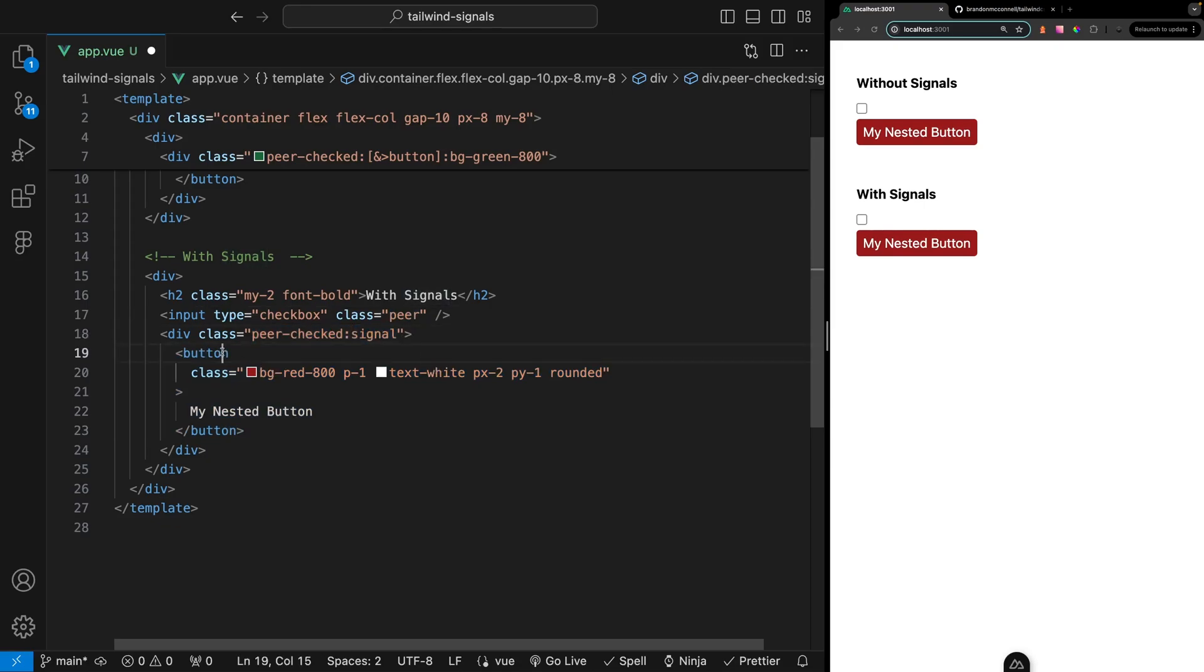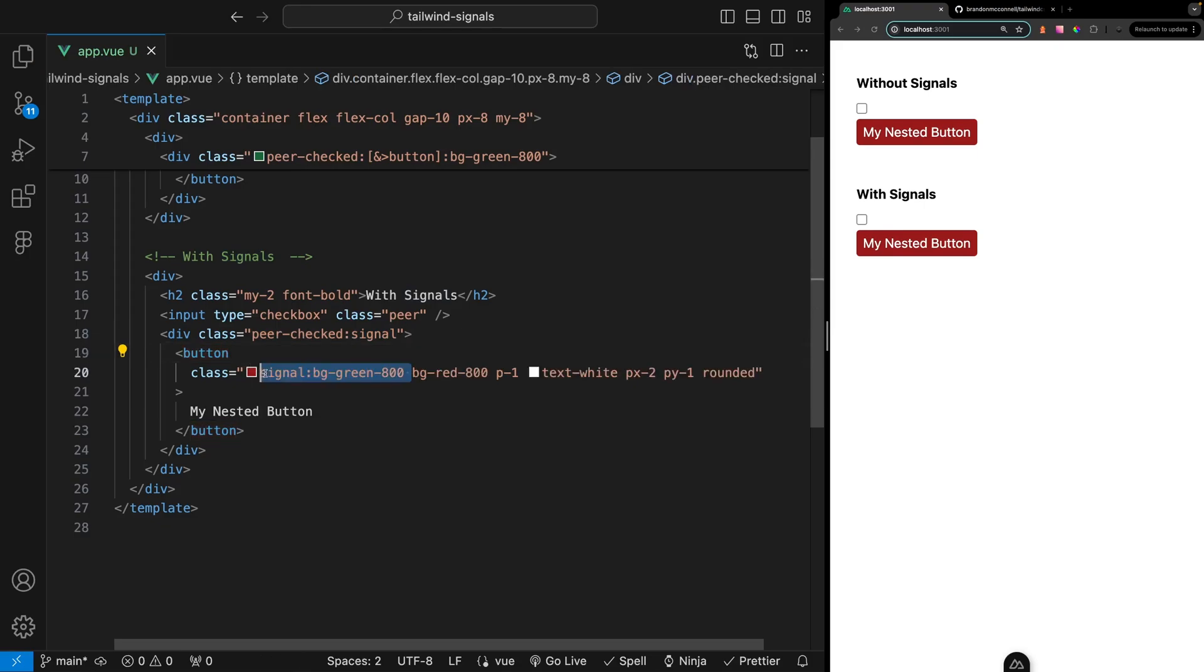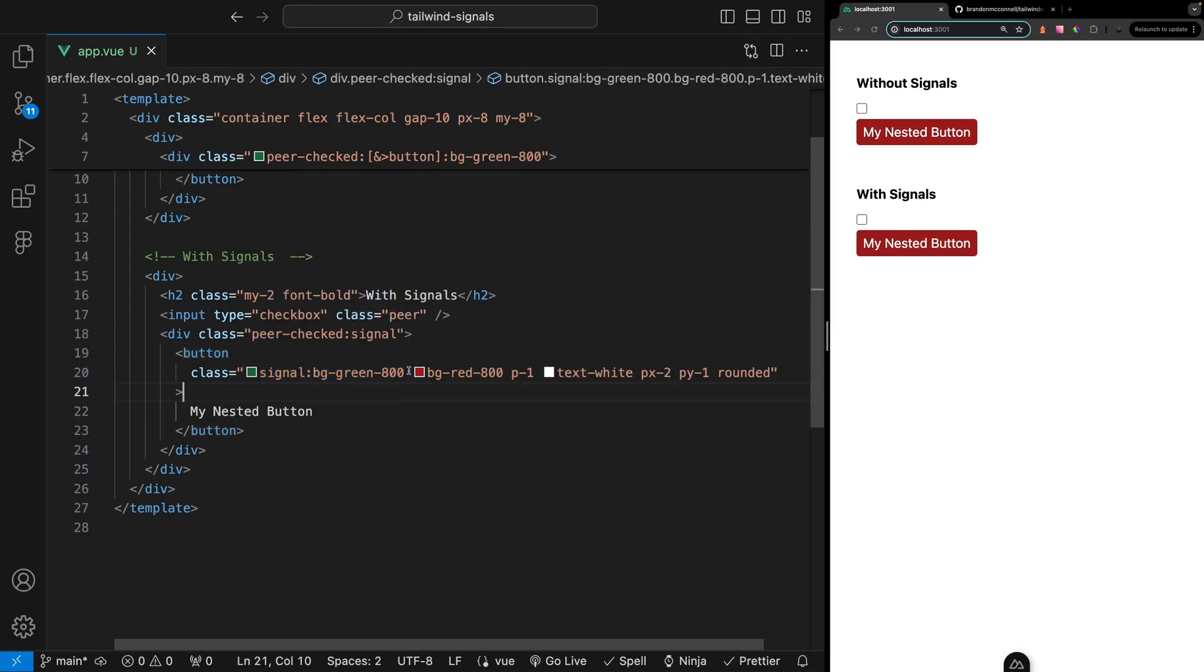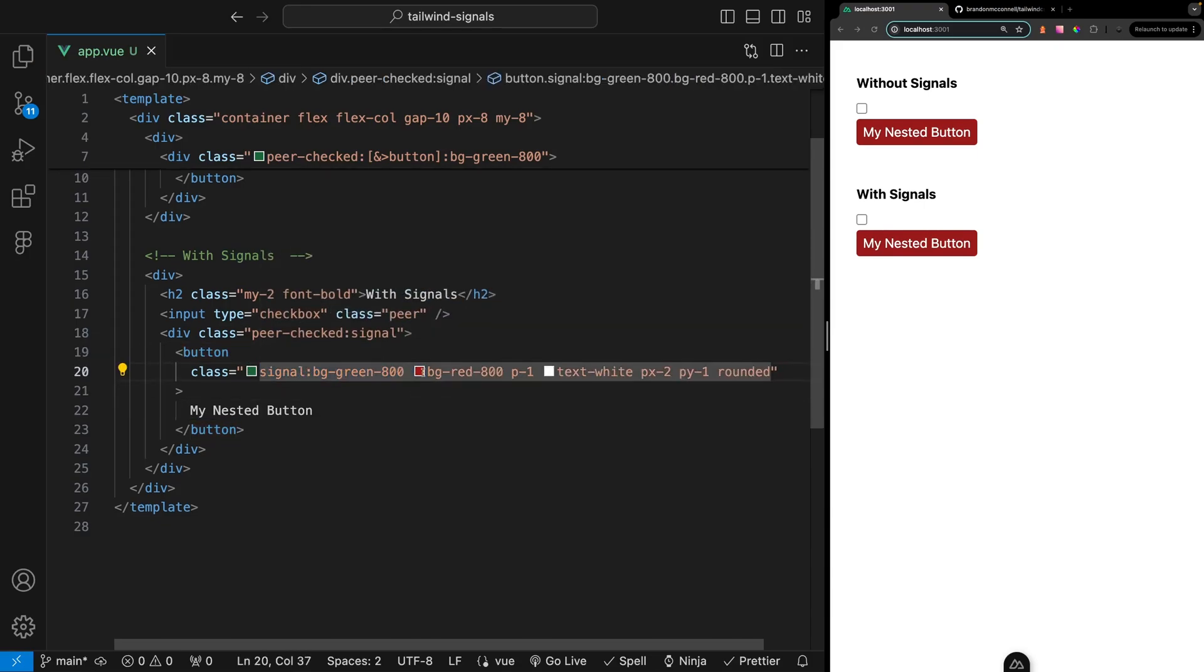Then on our button we can specify the signal modifier and apply the class that we want to add whenever our signal is active, which in this case is when the input gets checked.